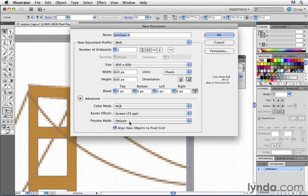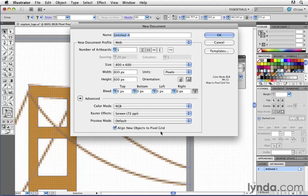You can see that on the bottom there's a setting here that says align new objects to pixel grid which is turned on by default. In other words anytime that you create a new document using this web profile all of your artwork will automatically snap to this grid.